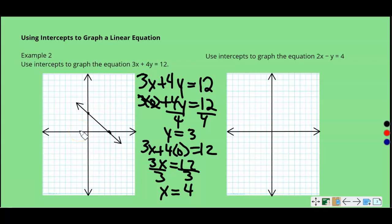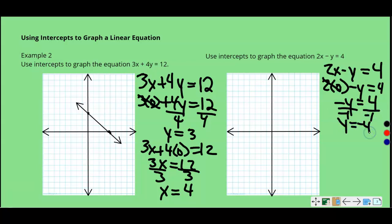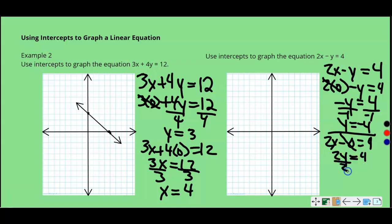We're going to look at another example. Each one of these is solved pretty much the same way. We've got 2X minus Y equals 4. We're first going to substitute 0 in for X. Anytime you substitute 0 in, 0 times anything goes away, so we have negative Y equals 4, divide by negative 1, Y equals negative 4. Then find the other intercept by substituting 0 in for Y: 2X minus 0 equals 4, so 2X equals 4, divide by 2 — that's an X — so X equals 2.